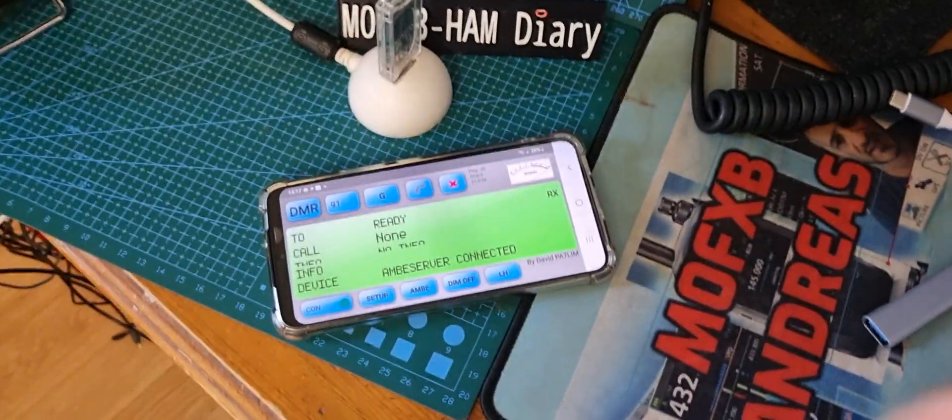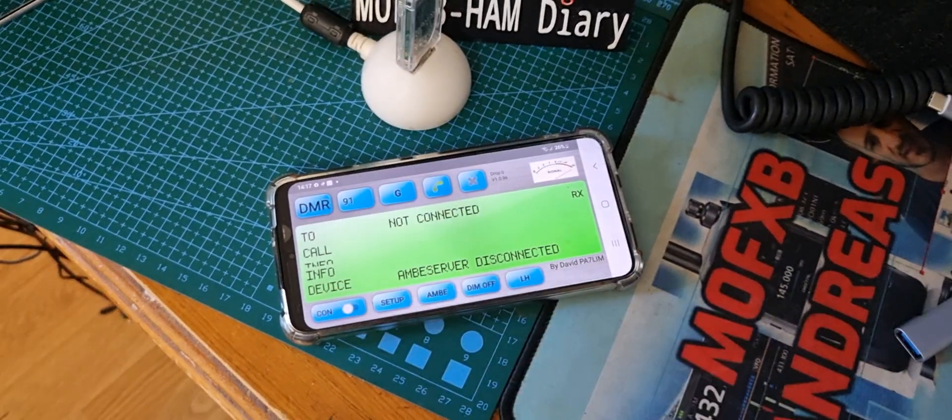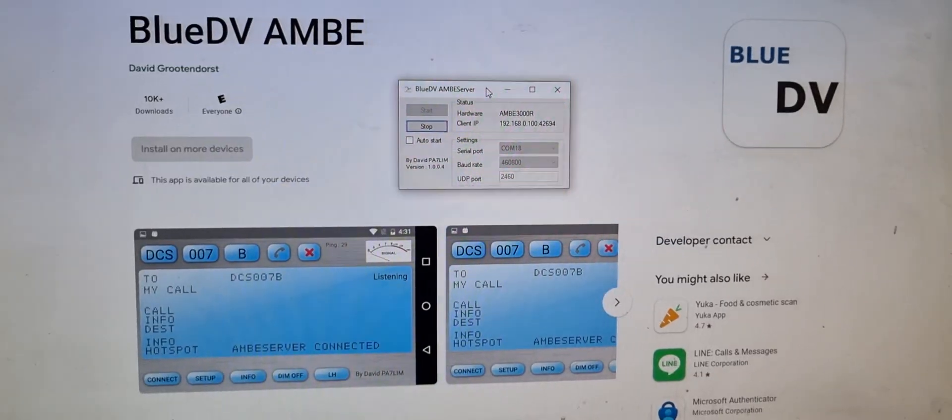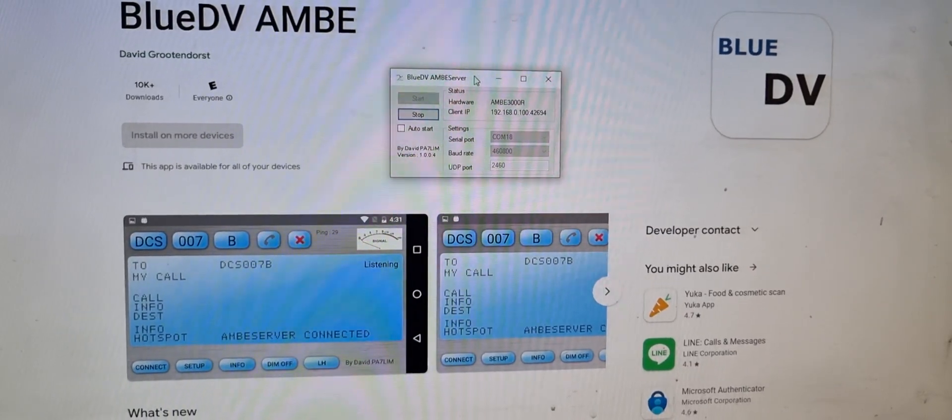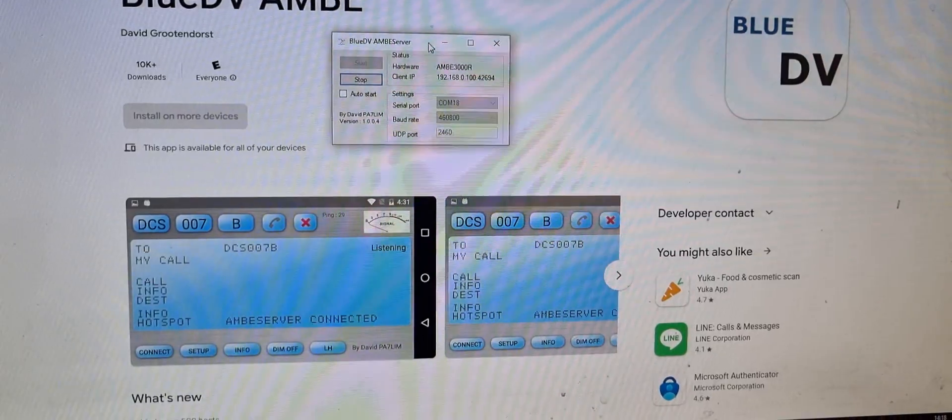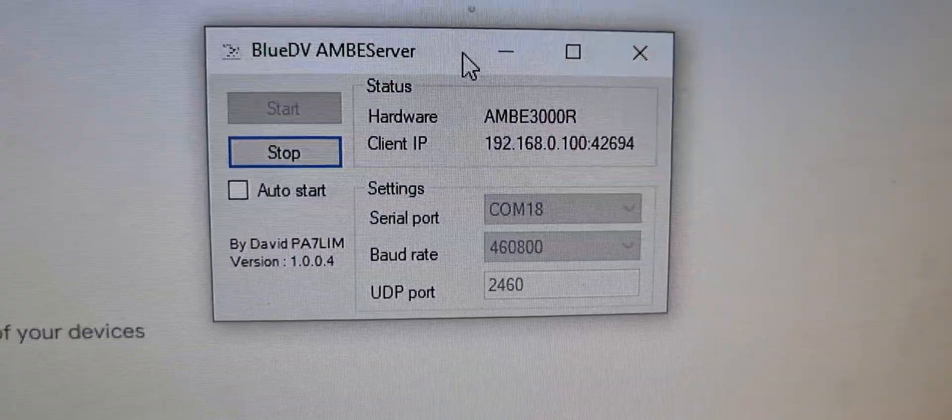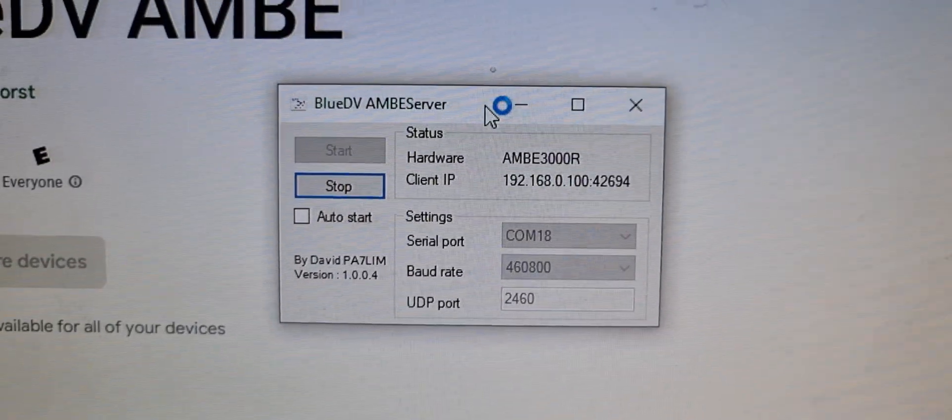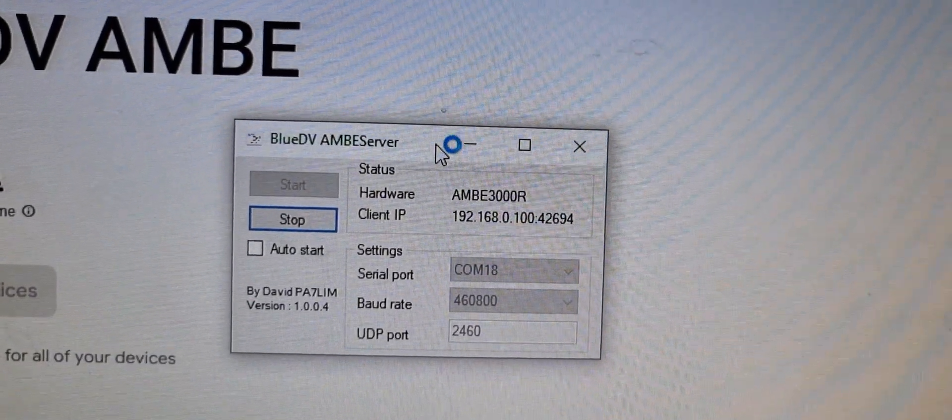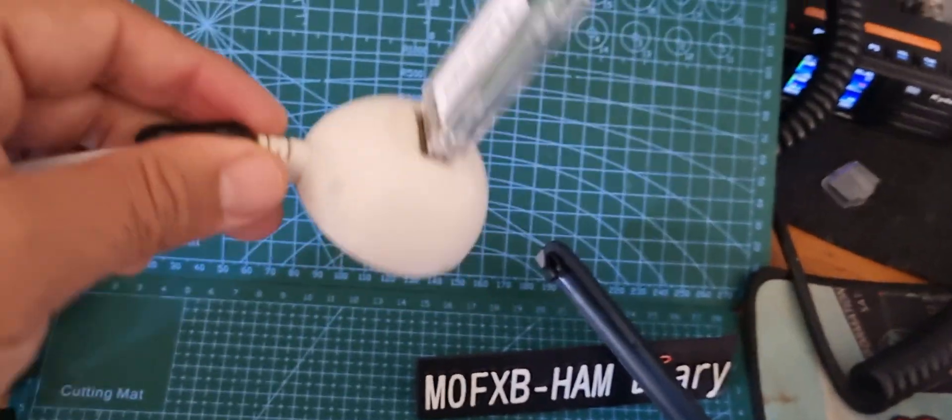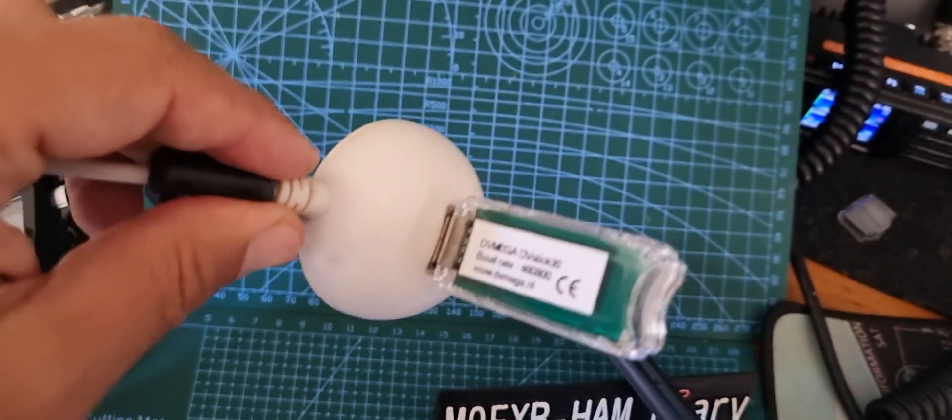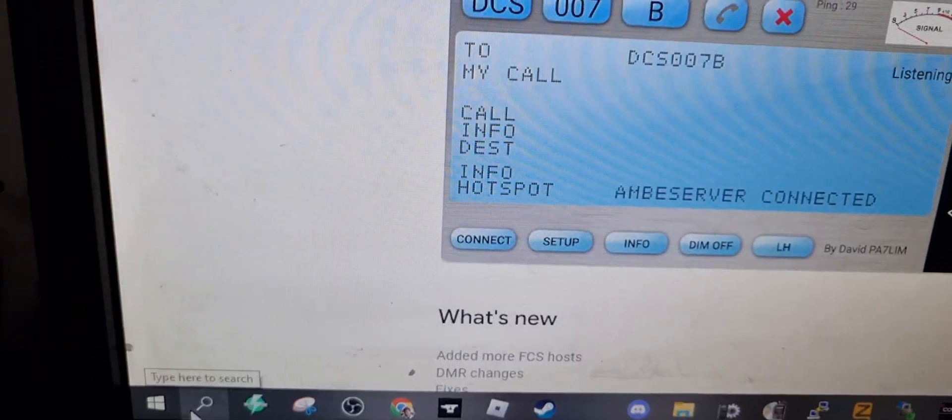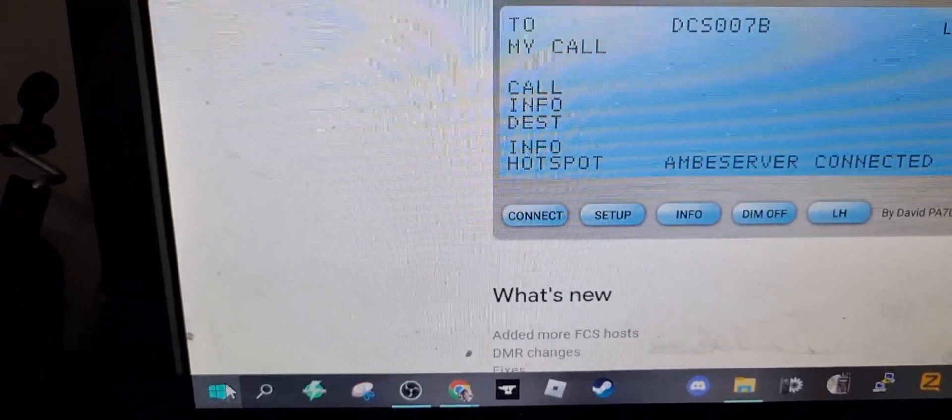I'll just show you the software. Just connect that a minute. So the software looks like this if you're going to do it wirelessly. Zoom in. There's my settings, but it's the COM port of the DV stick that's connected to your PC. So that's in your PC, DV stick 30. Just right-click, go Device Manager.